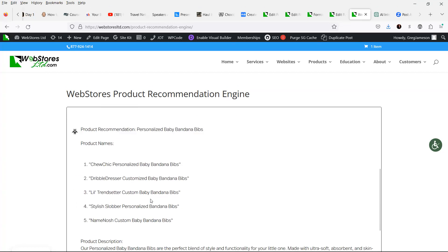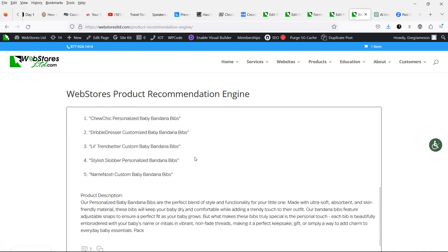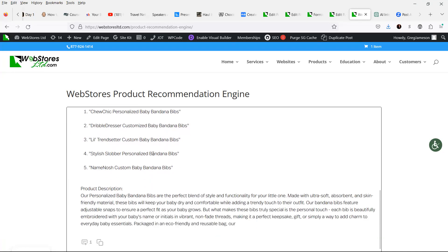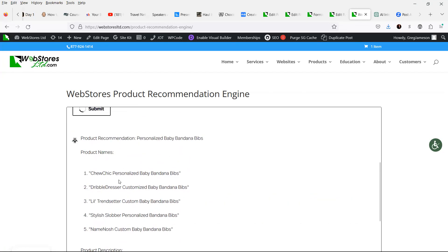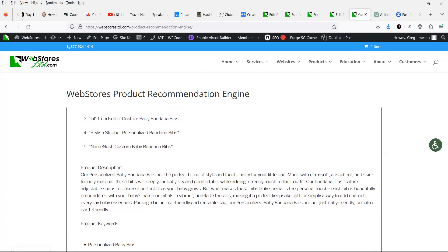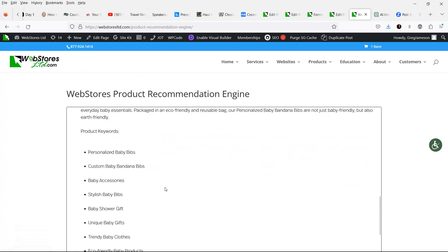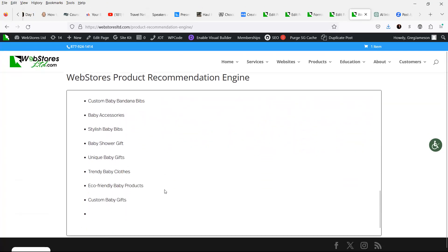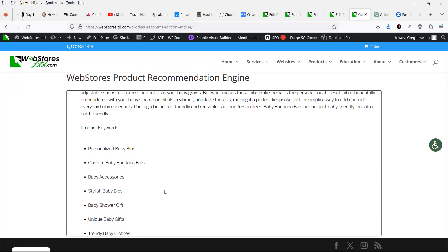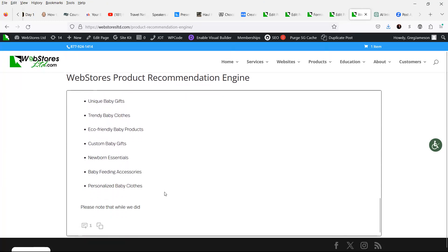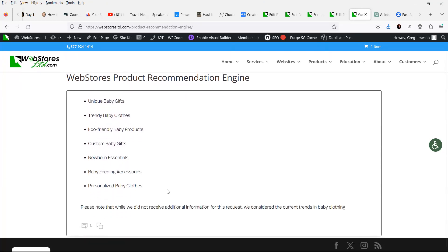Let's scroll down, and it says personalized baby bandana bibs, and it gives you some names. It gives you a product description and keywords that you should be targeting.